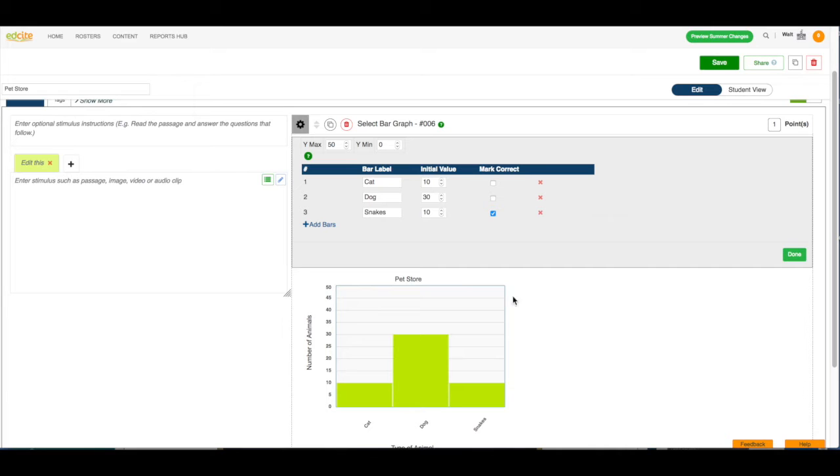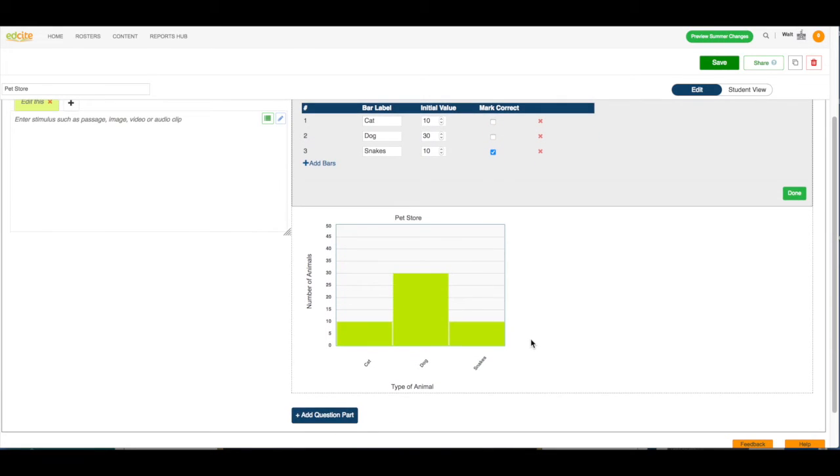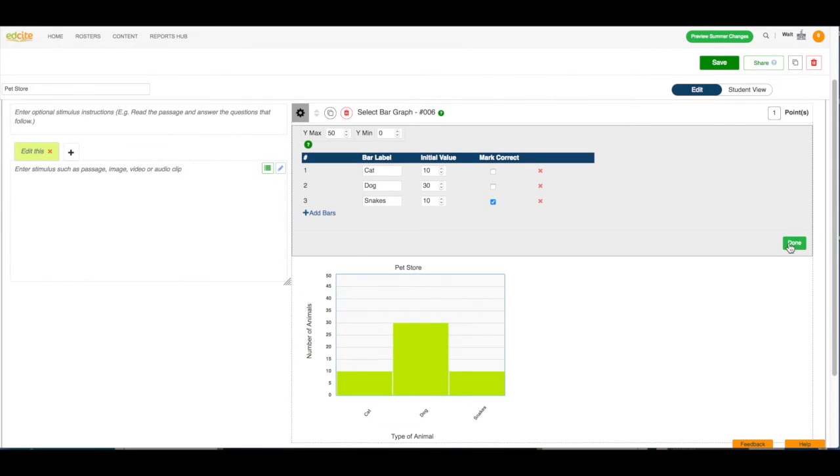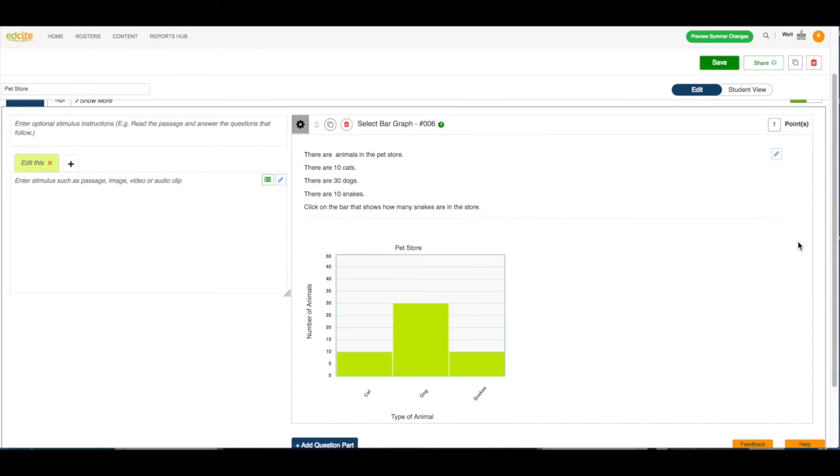It looks good to me, and the graph looks good to me. I'm going to click this done button.